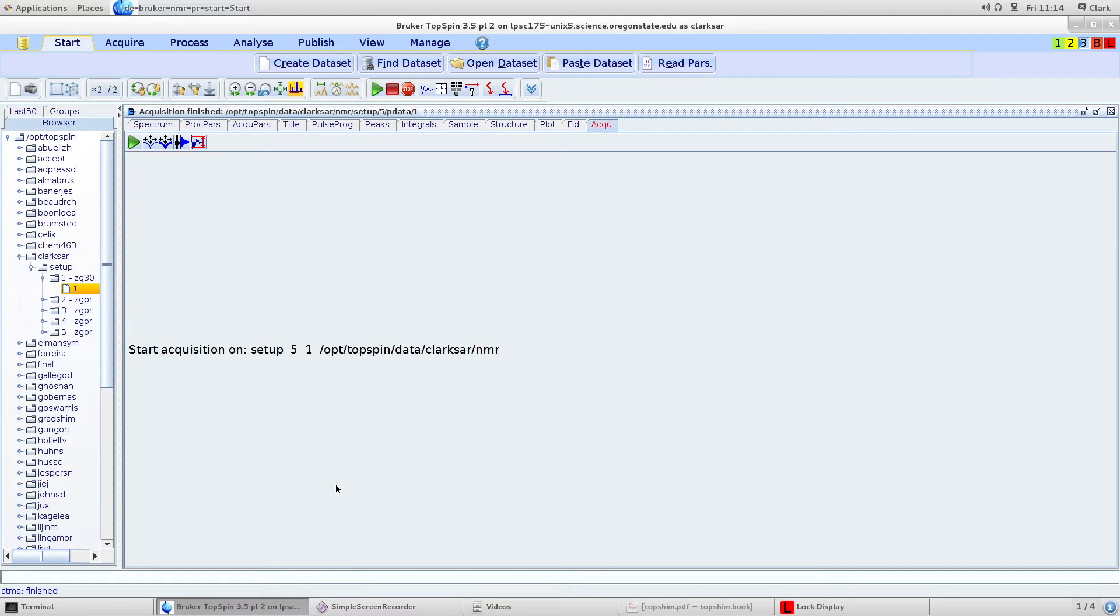ATMA has finished. Now you can shim. Shimming is really important because it affects your data quality and your line shape and line width. Shimming is basically just homogenizing the magnetic field around your sample.